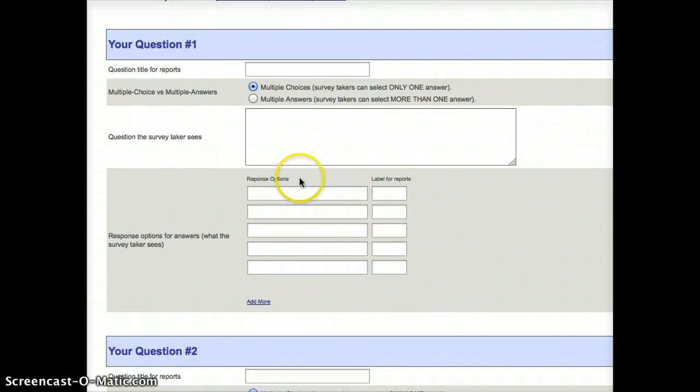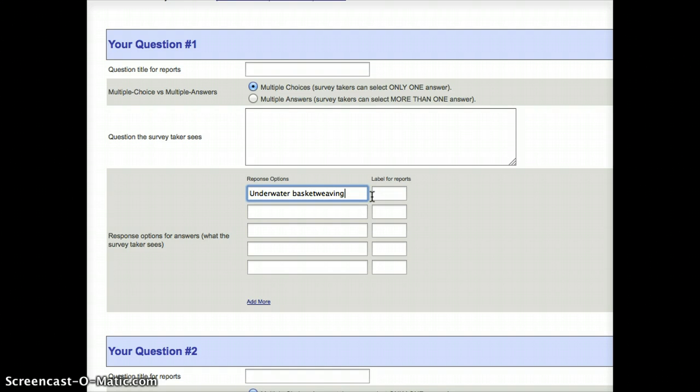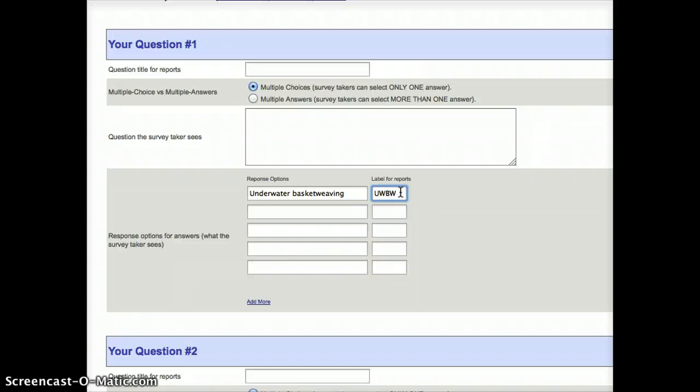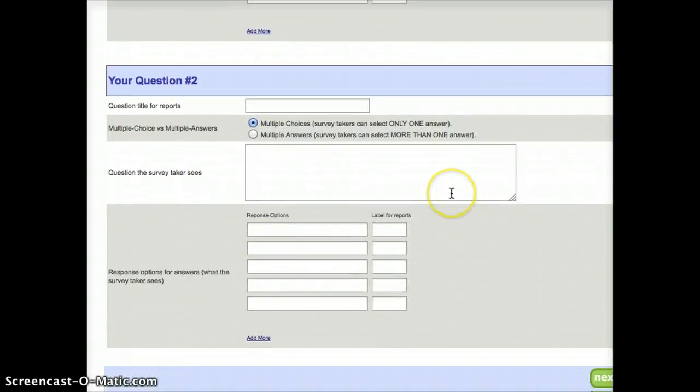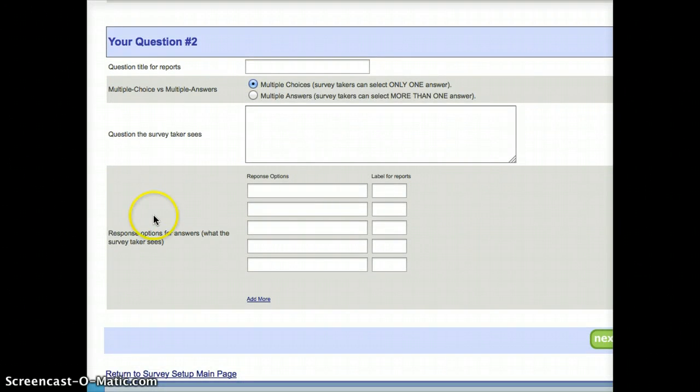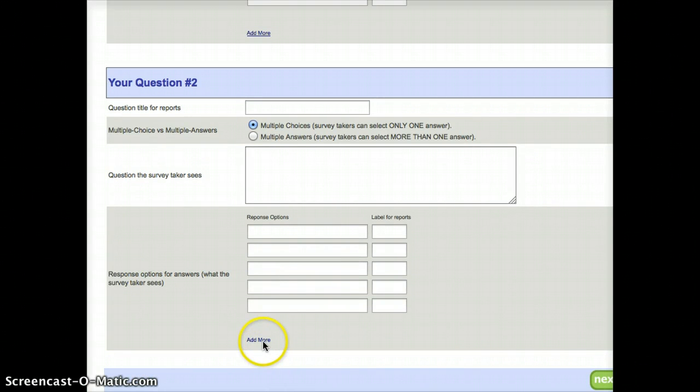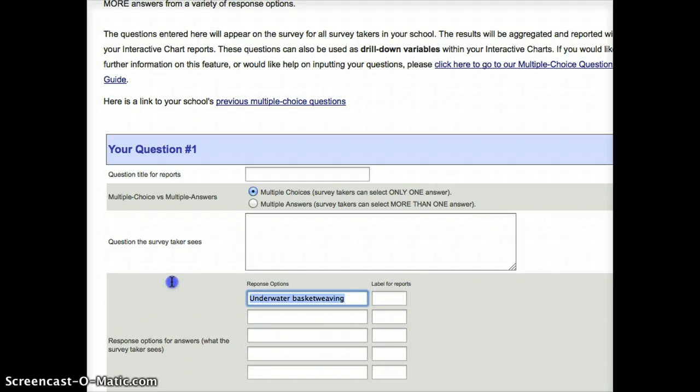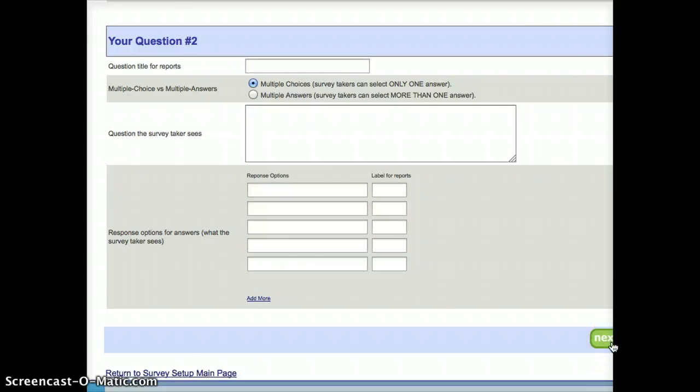This column here, let's say this is response option one might be underwater basket weaving. My label would be what shows up on the report itself. I might just choose UWBW, and that's just shortened for the purpose of making it easy to read. If I scroll down, you see that I have multiple questions that I can add. And if there isn't enough, I can just click this add more button, and it will just give me another box to fill in. Now, because I don't actually want to give that particular choice, I'm going to just go ahead and leave that blank. And again, I'm going to press next.